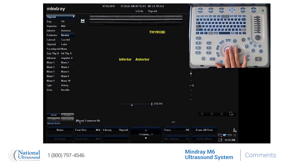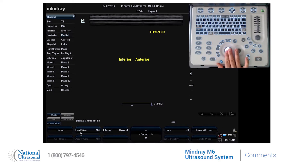You'll notice on the bottom of the scanning screen on the soft keys, they are now comment or text parameters.